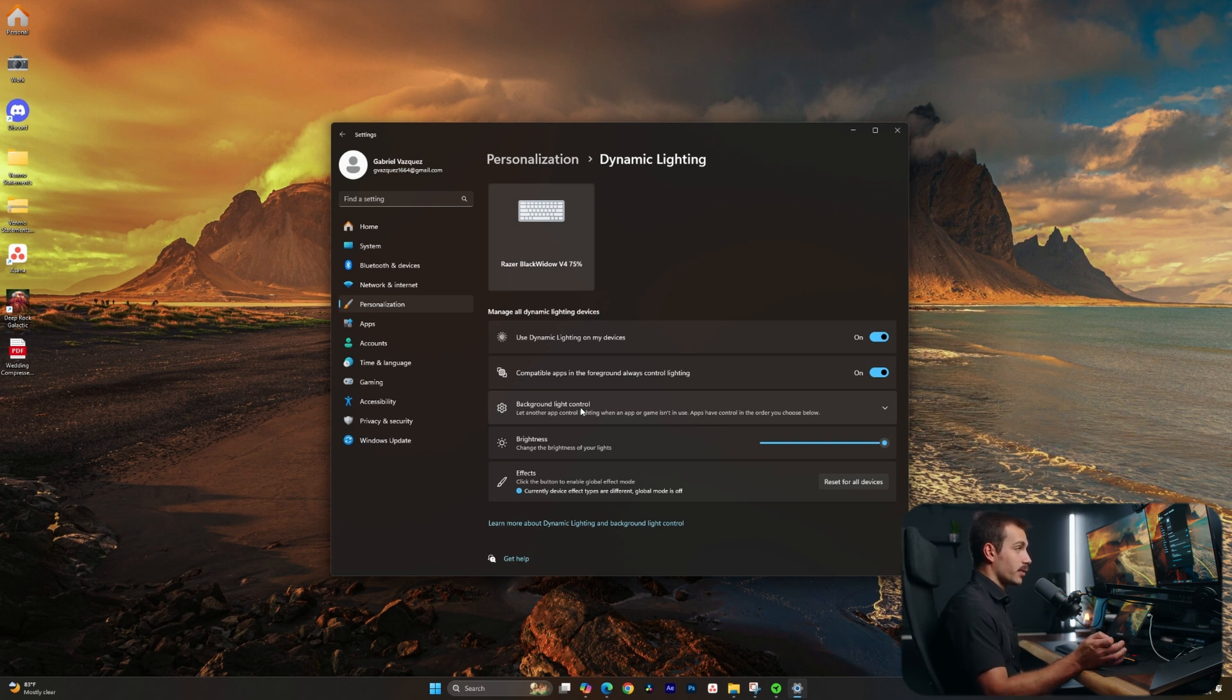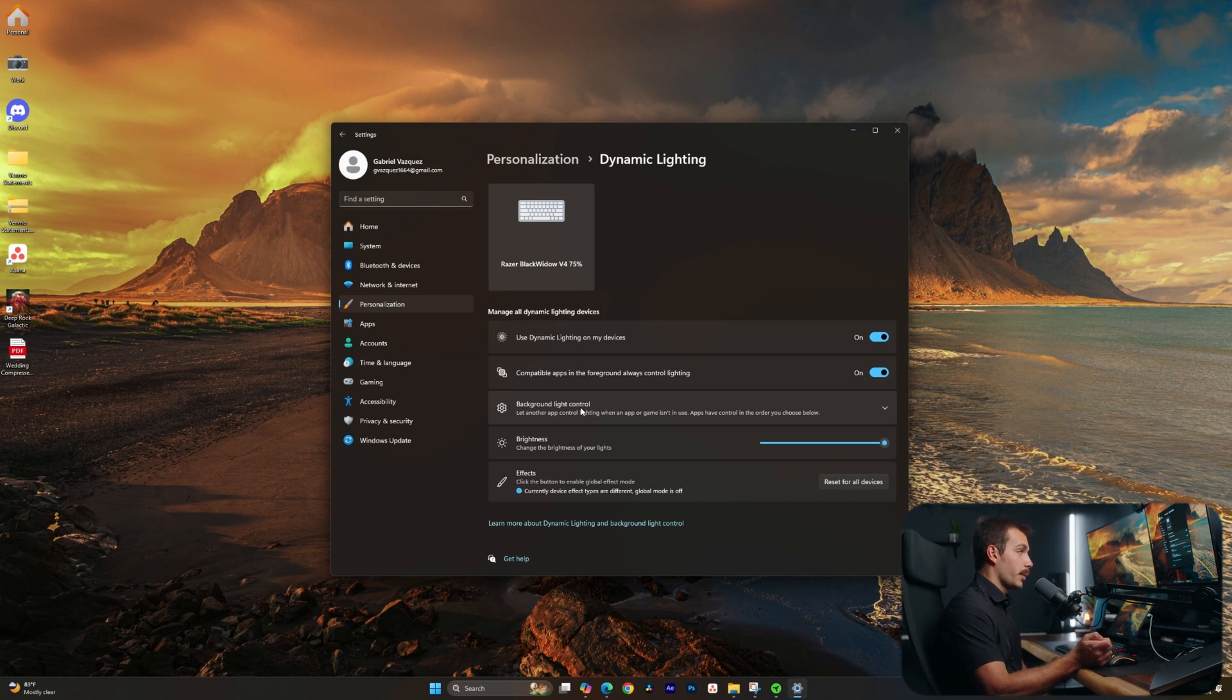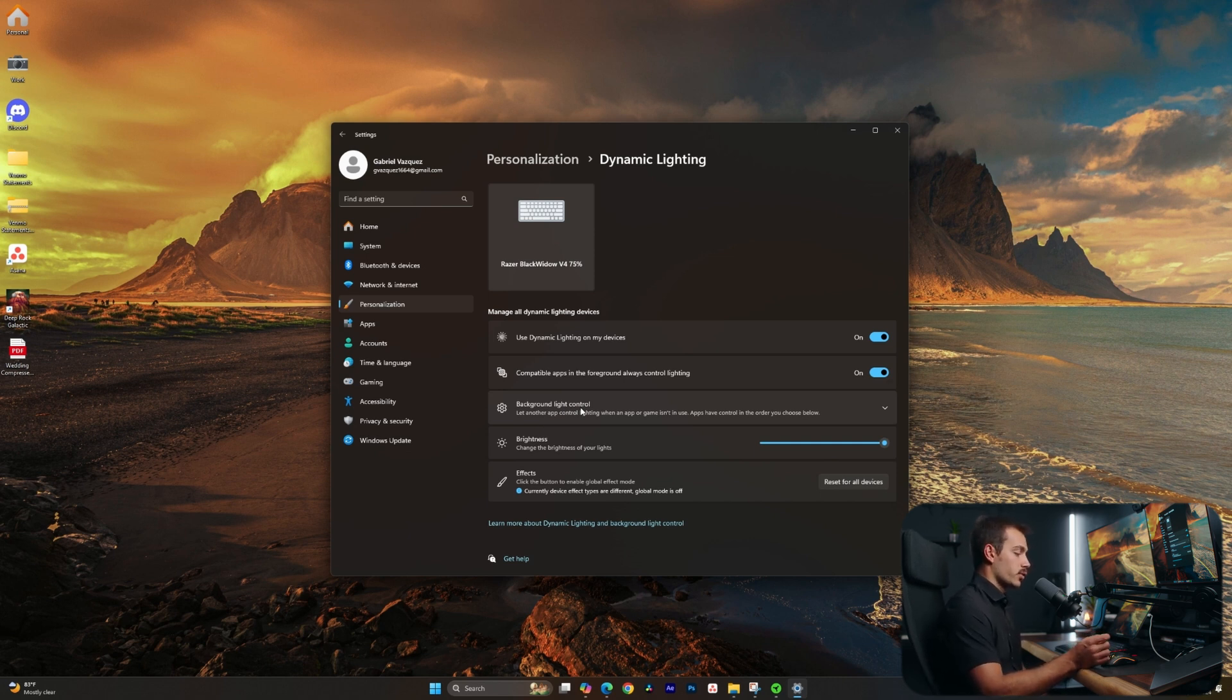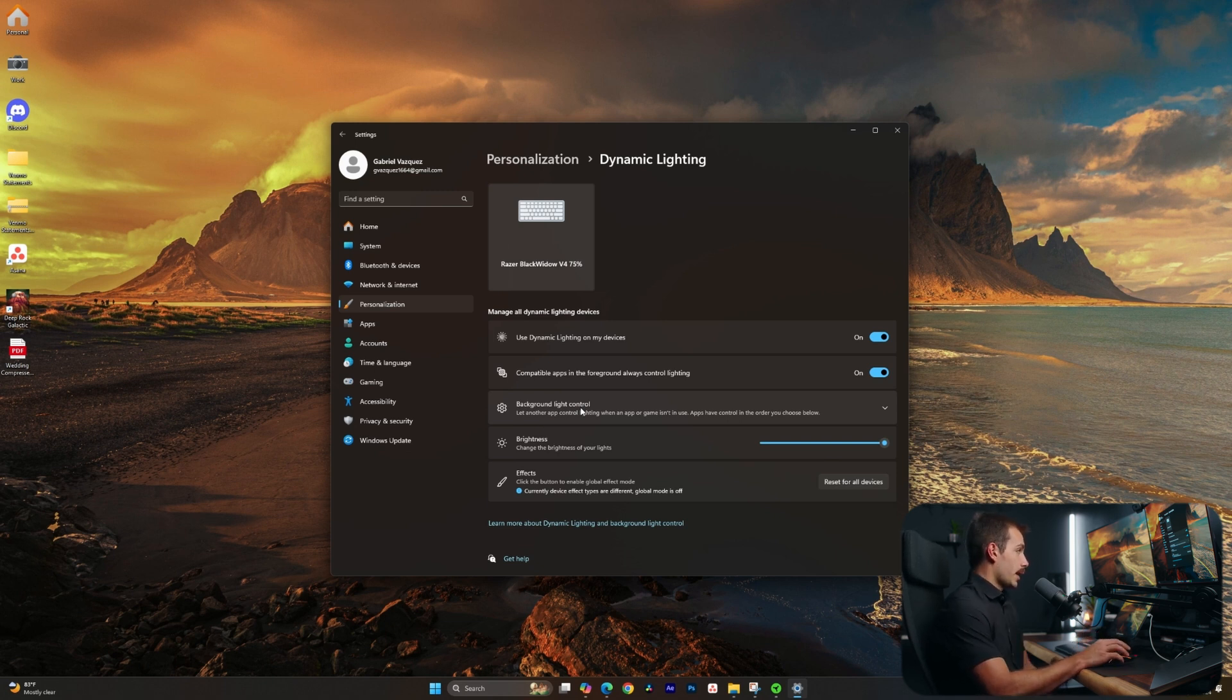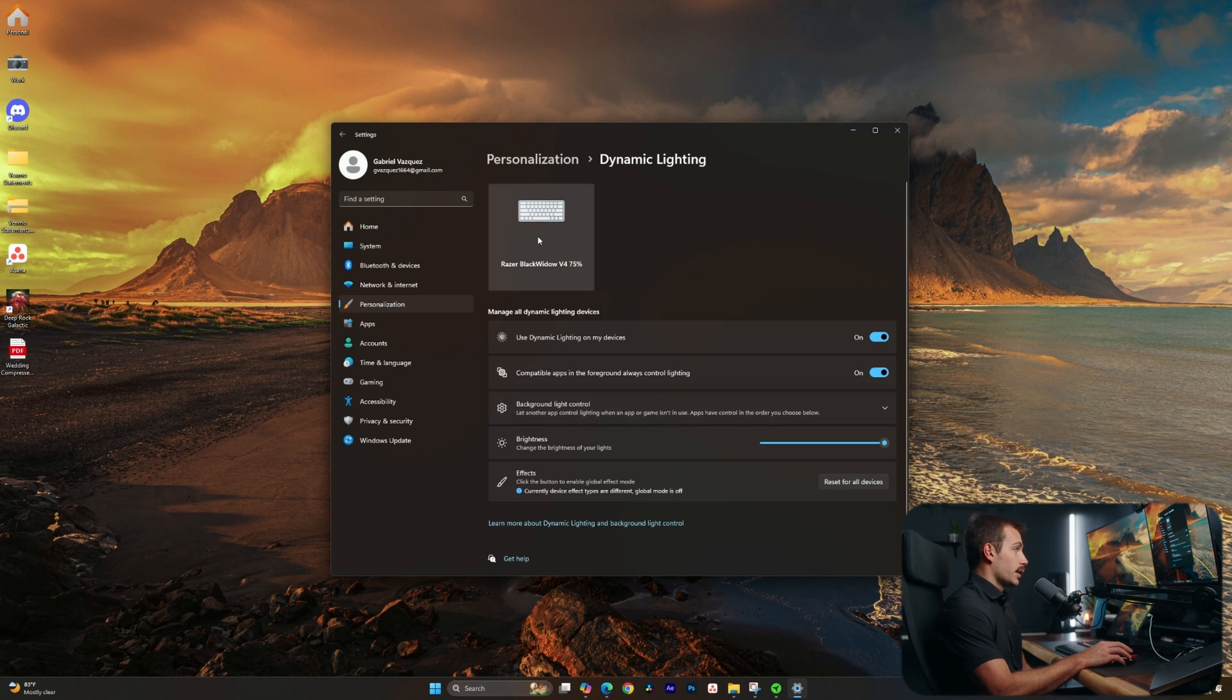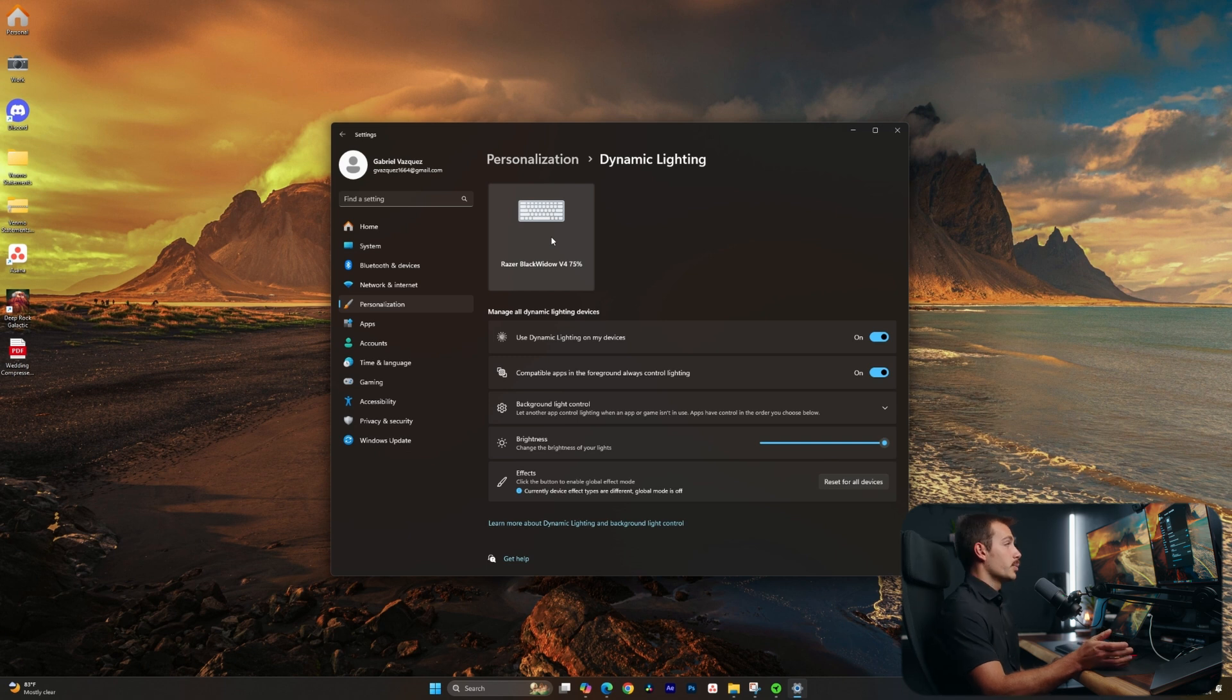Dynamic lighting is basically aiming to be one centralized platform or software that you can control all of your external RGBs and peripherals from when it comes to lighting. Again, I was not able to get this to work. As you can see, it is recognizing my keyboard, but still, I was unable to control the lighting with it just yet.